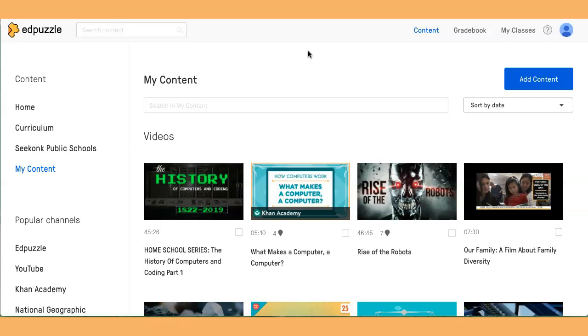If you didn't know, they have a Go Live feature where you can show your video on the projector and the students answer the questions in real time on their devices.